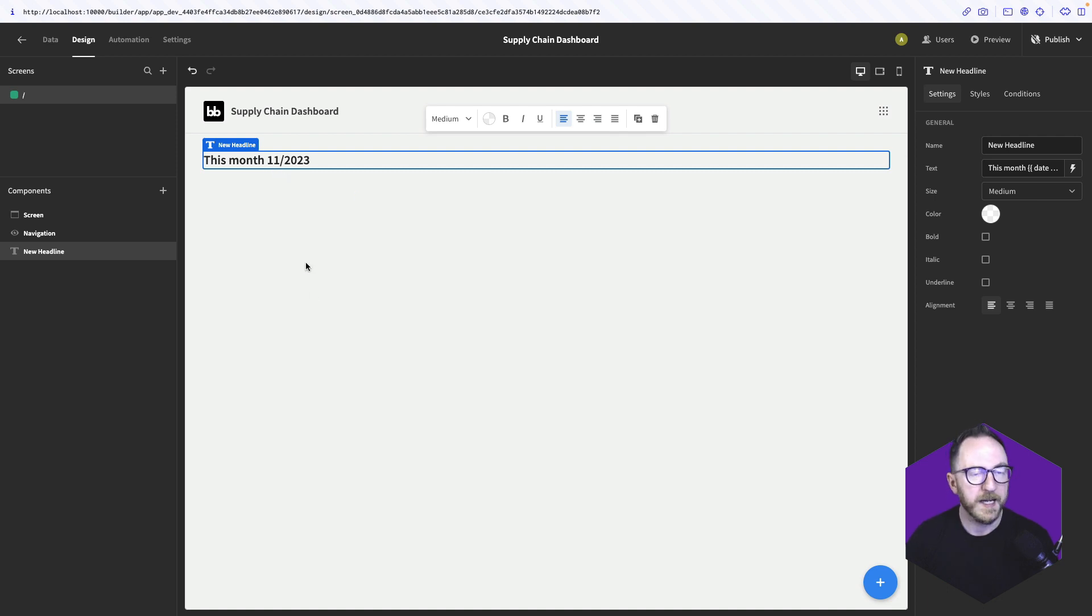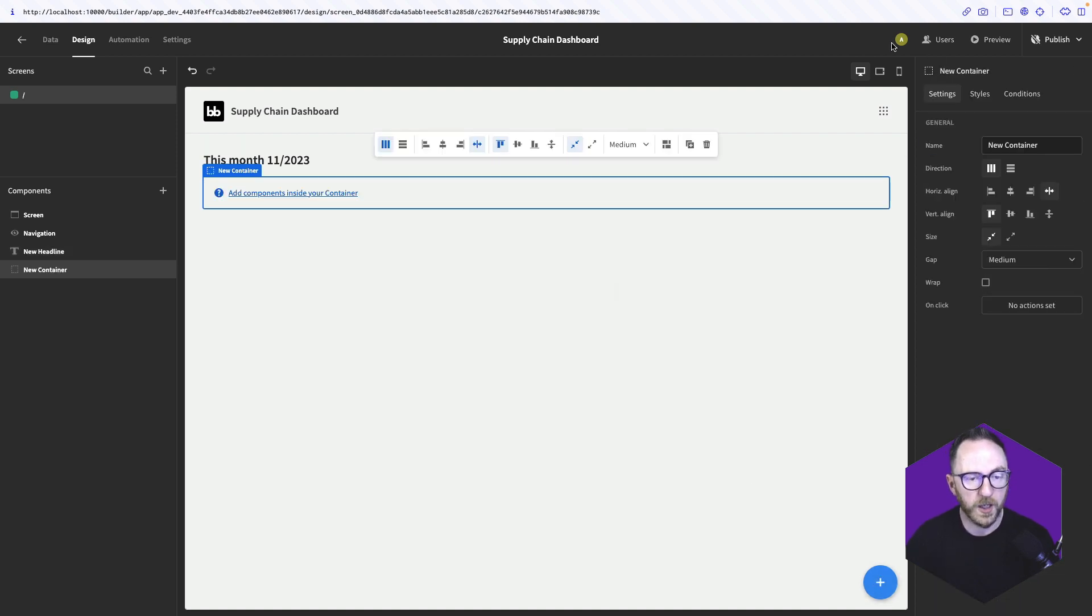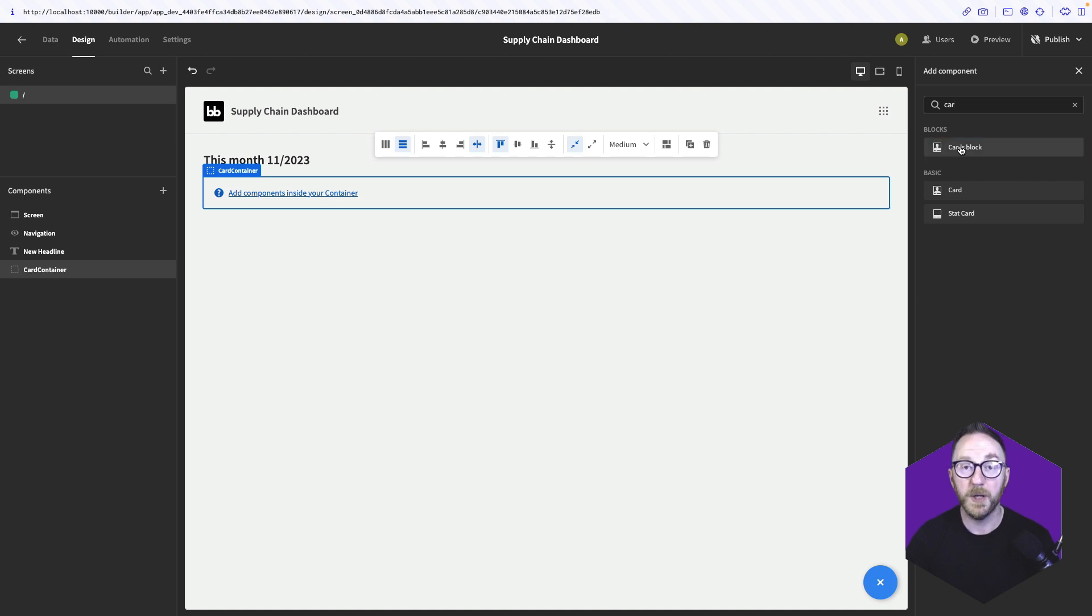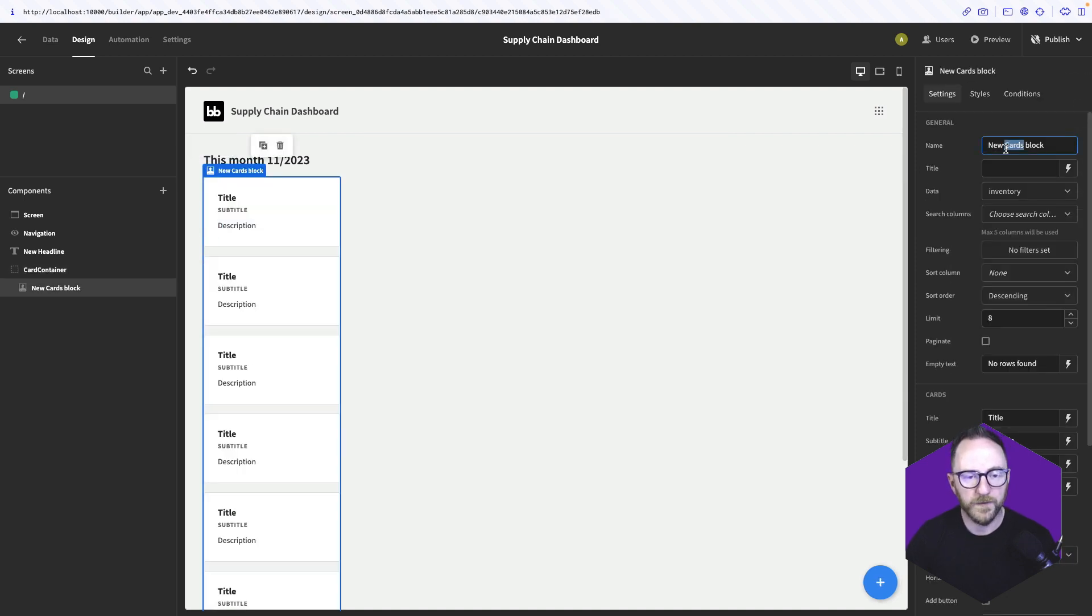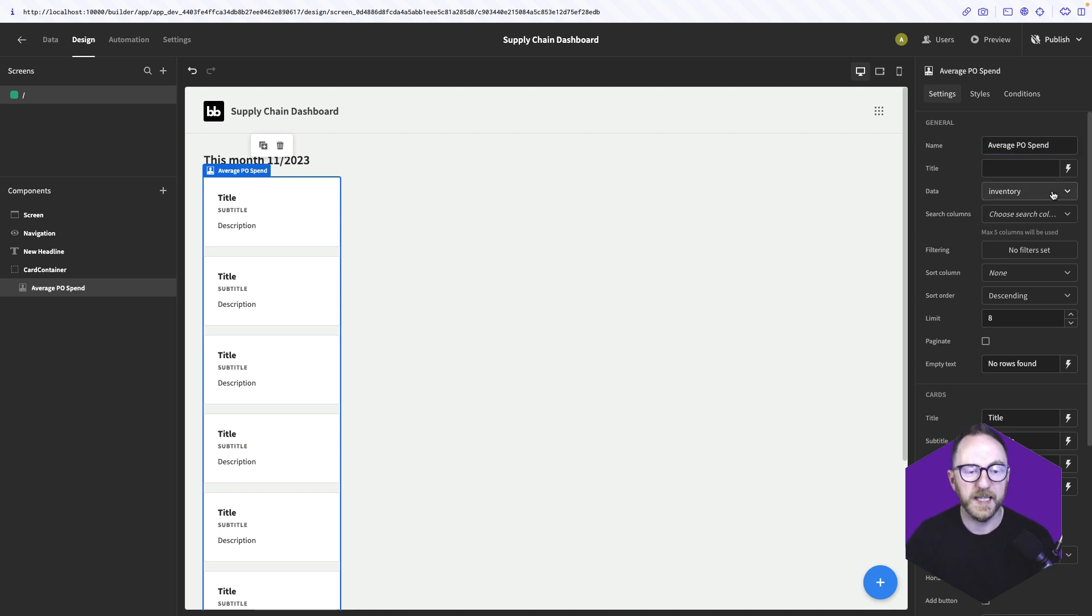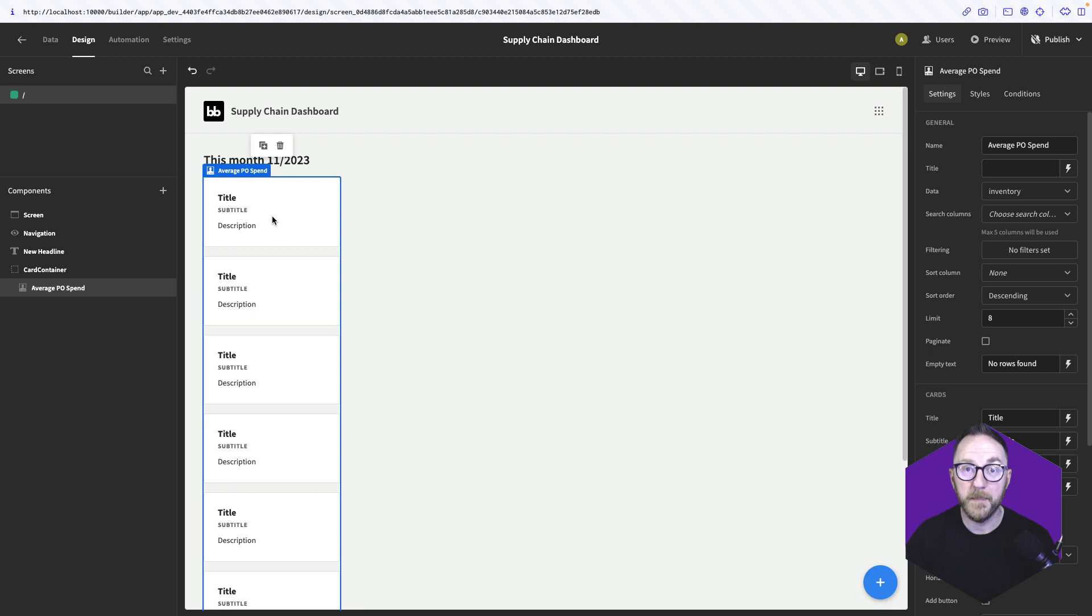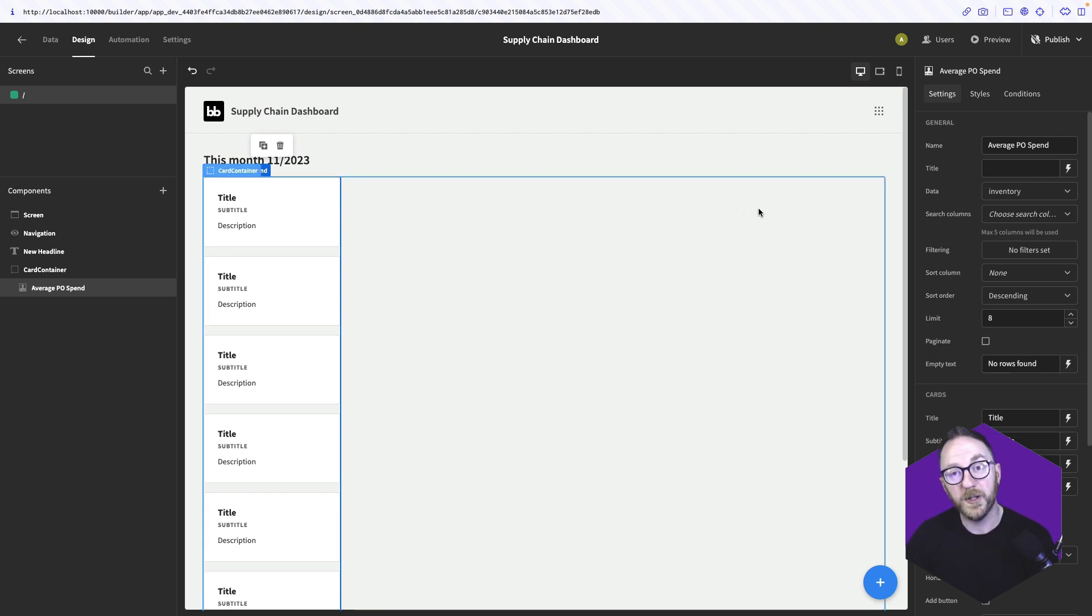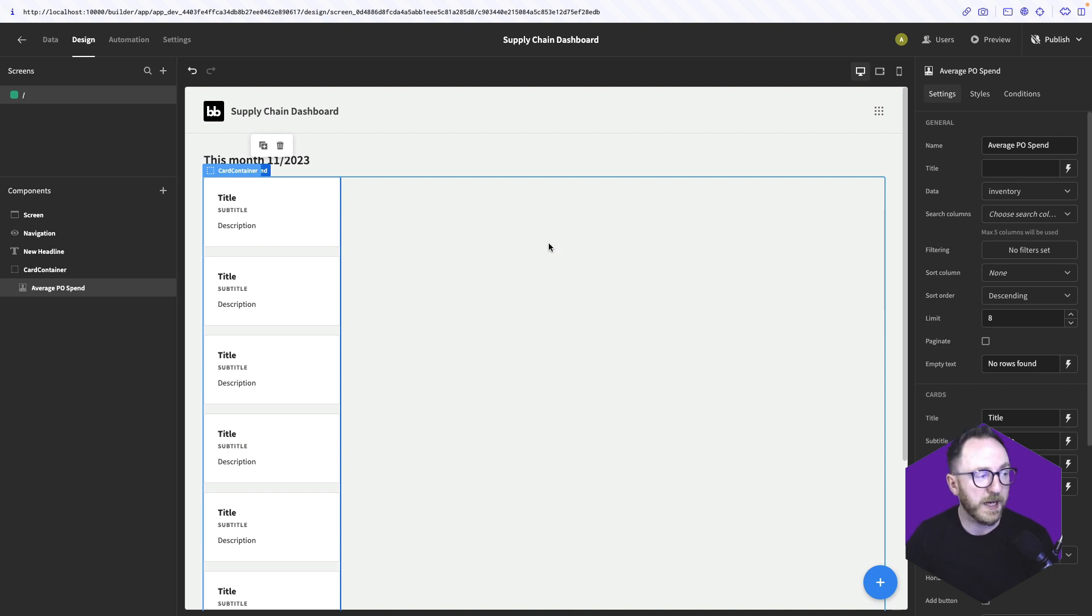Below our headline, we're going to display that row of summary cards. So we'll add a container. We'll call it our card container and set its direction to horizontal. Inside this container, we'll add a cards block. We'll call the first card the average purchase order spend. A card block takes a data source and then iterates over every row in this data source. So at the moment, we've got a card for every item in our inventory. It's limited to 8. But we want a card that's going to give us the average purchase order, the total purchase order spend, and the number of purchase orders in this month.